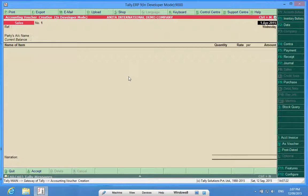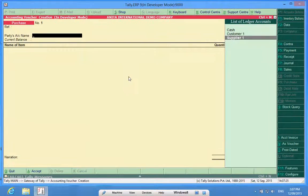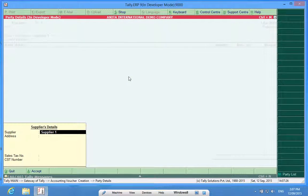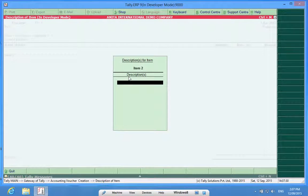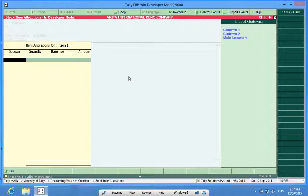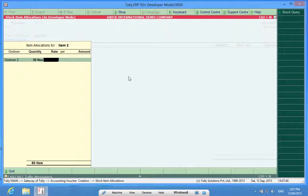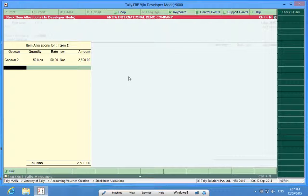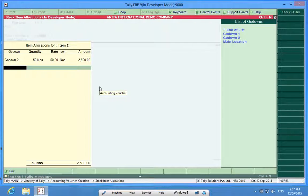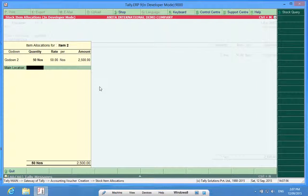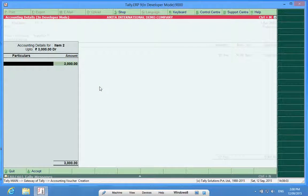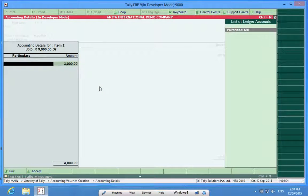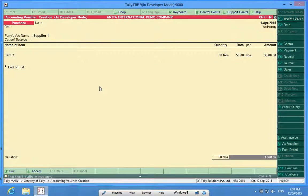Now, if I want to make some purchases, I choose Supplier 1. I want to purchase item 2. It asks me, after you make the purchase, where do you put that item? I say it is in godown two, 50 pieces, 50 rupees worth. And then we have something lying at the main location that can be HO. So that will be my purchase done.